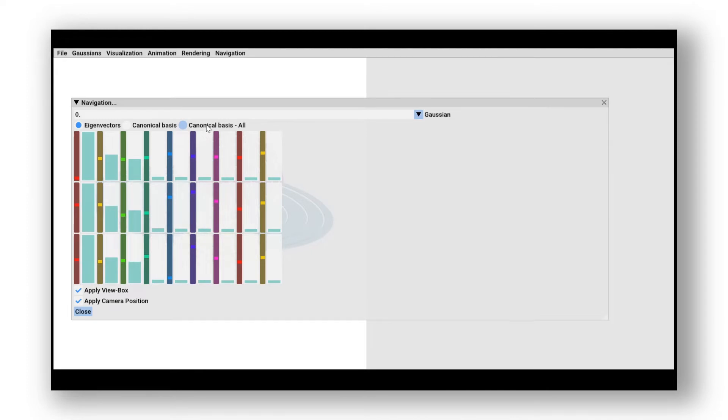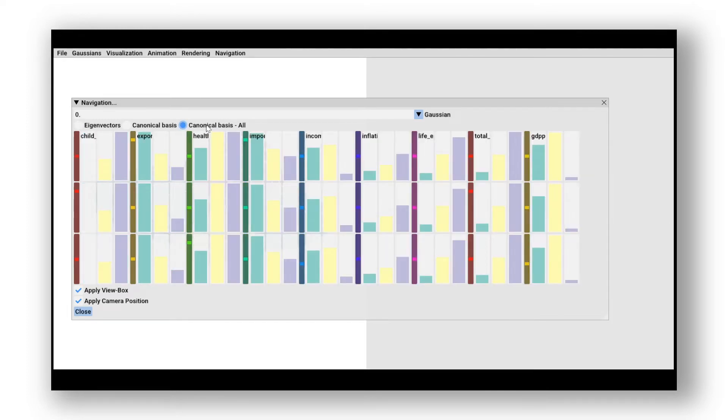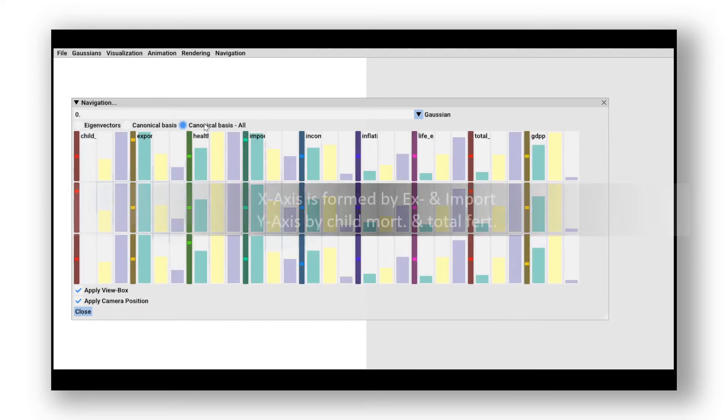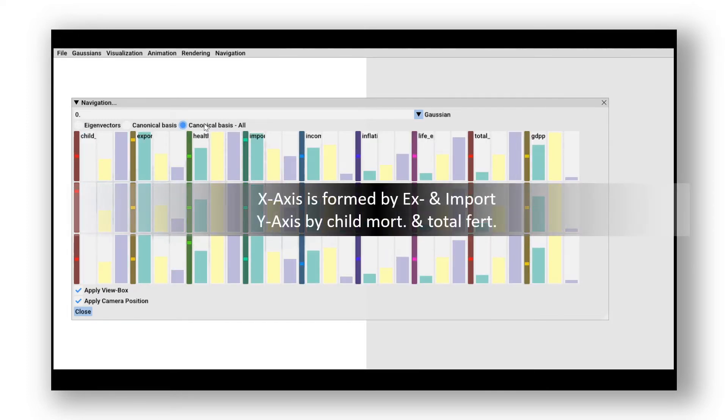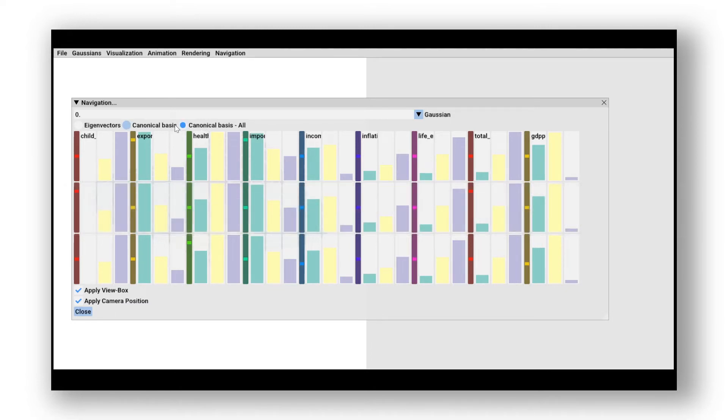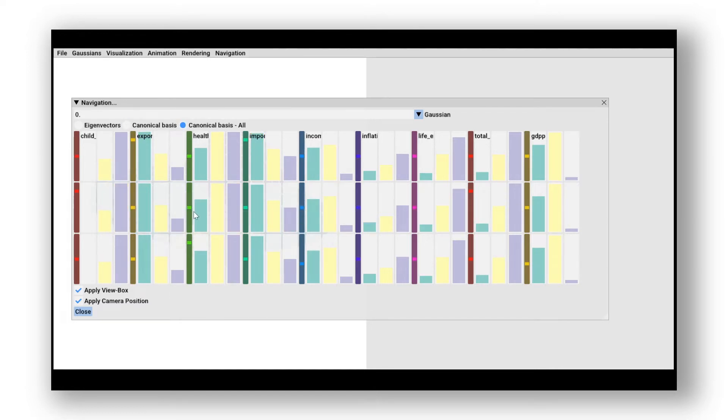Now, we explore the corresponding basis, which is built from the eigenvectors. We can clearly see that the x-axis is formed by the export and import attribute and the y-axis is formed by the attributes child mortality and total fertility.